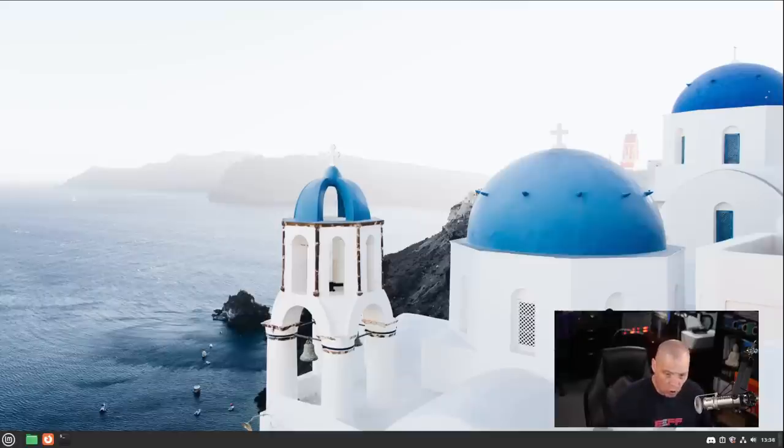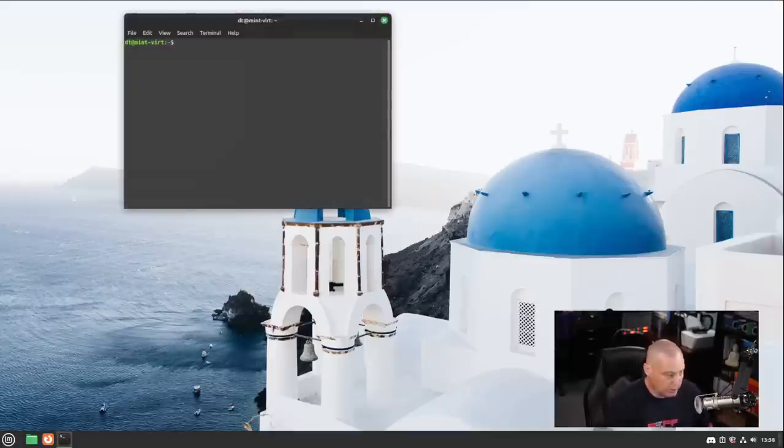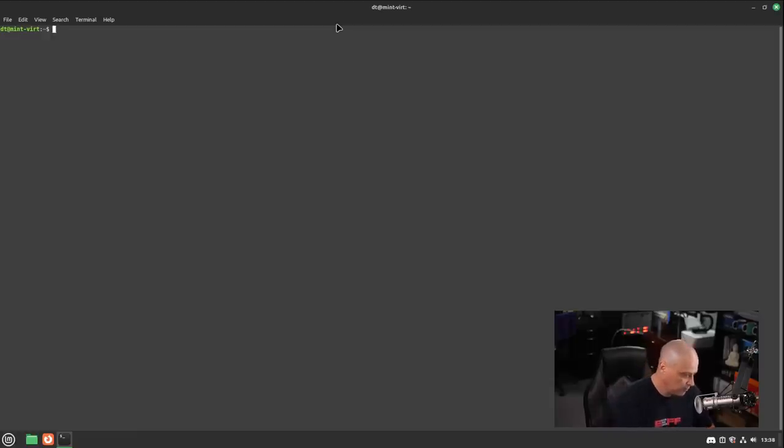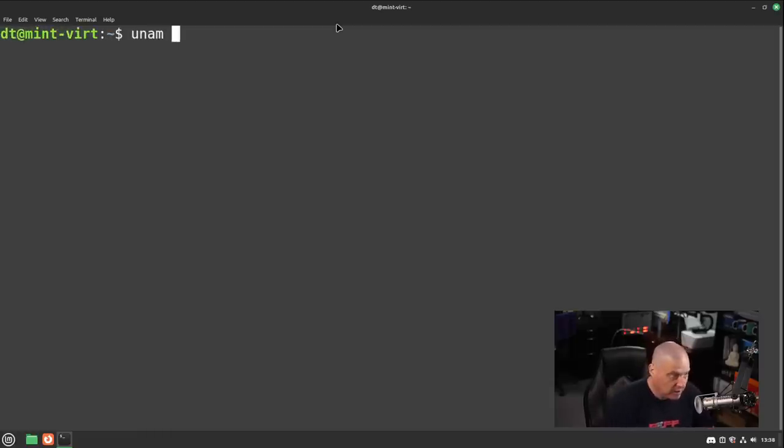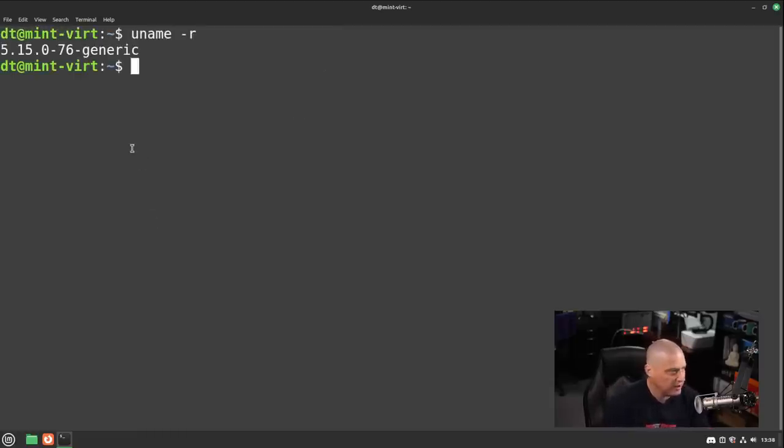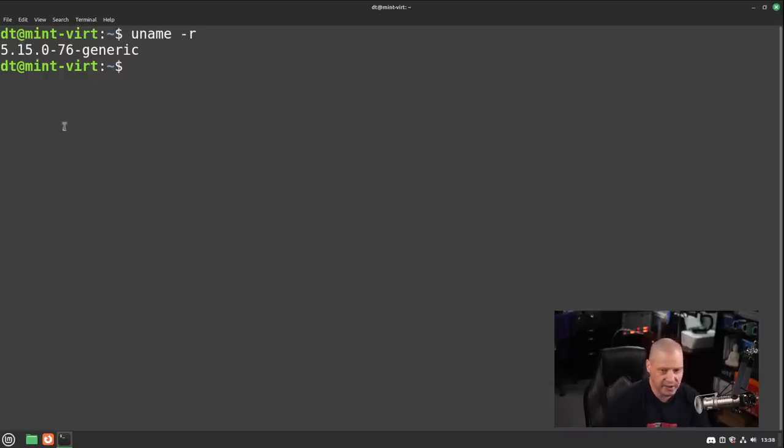If I do a control alt T to bring up the terminal, and let me go ahead and make the terminal full screen and let's zoom in. And let's do a uname -r to get the kernel version. We're on 5.15, so that's an LTS kernel. That's the LTS kernel from the last Ubuntu LTS, which of course Linux Mint bases off of.